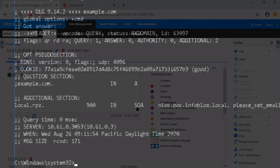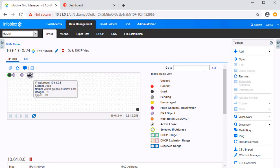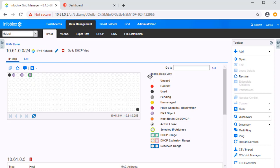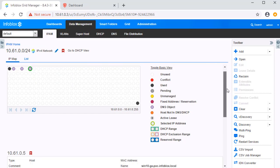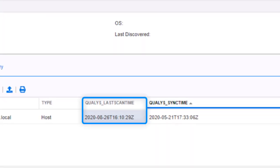Now let's see the action taken by the Infoblox grid. First, let's take a look at the host that has made this malicious query. The host that has made this query was a Windows 10 device at the IP address 10.61.0.5. By selecting this IP and scrolling down, we can see the extensible attribute QualysLastScanTime that shows that this device was recently involved in an event that prompted a scan from Qualys.